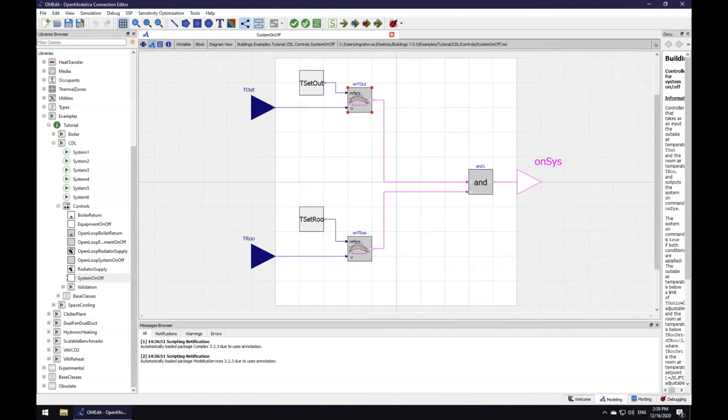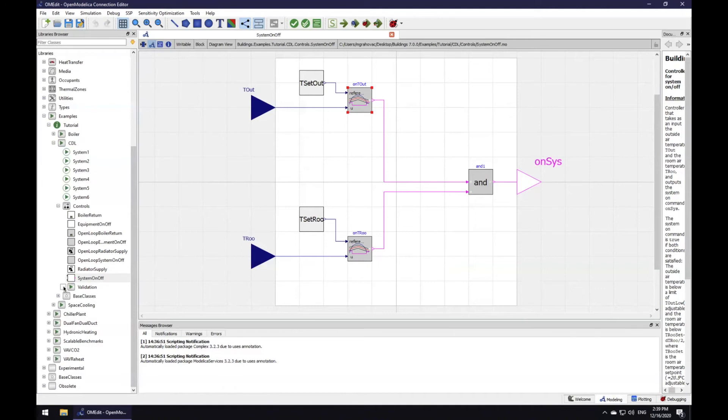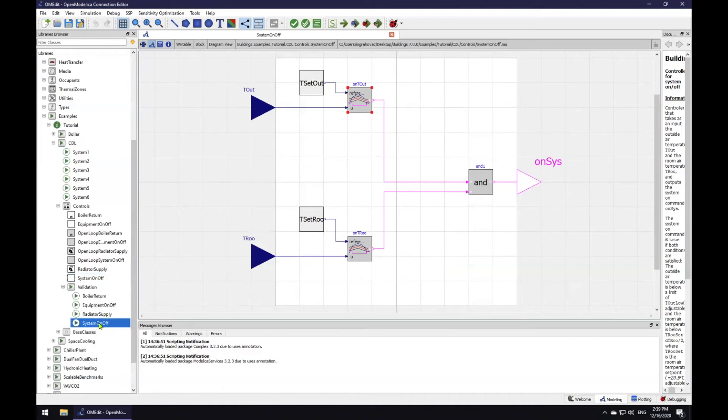How do we validate the control intent of the controller? I will now show you how to use simulation to test out the functionality of the system on-off controller. For each model in the library, there is at least one validation model in the corresponding validation package. I'm navigating to the validation model called system on-off.